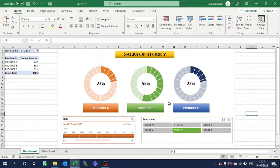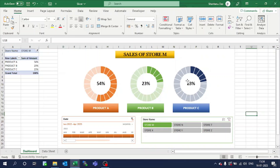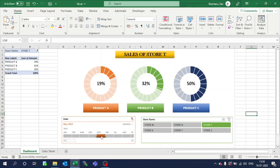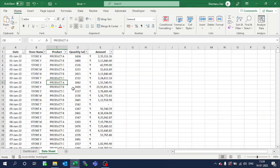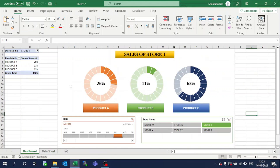Hello everyone. Here I have prepared a dashboard in Excel where I can select store name and you can see the values are changing dynamically. Also, I can select a particular year range to reflect the respective month's value of the sales of respective products. Let's see how we can create this particular creative dashboard.